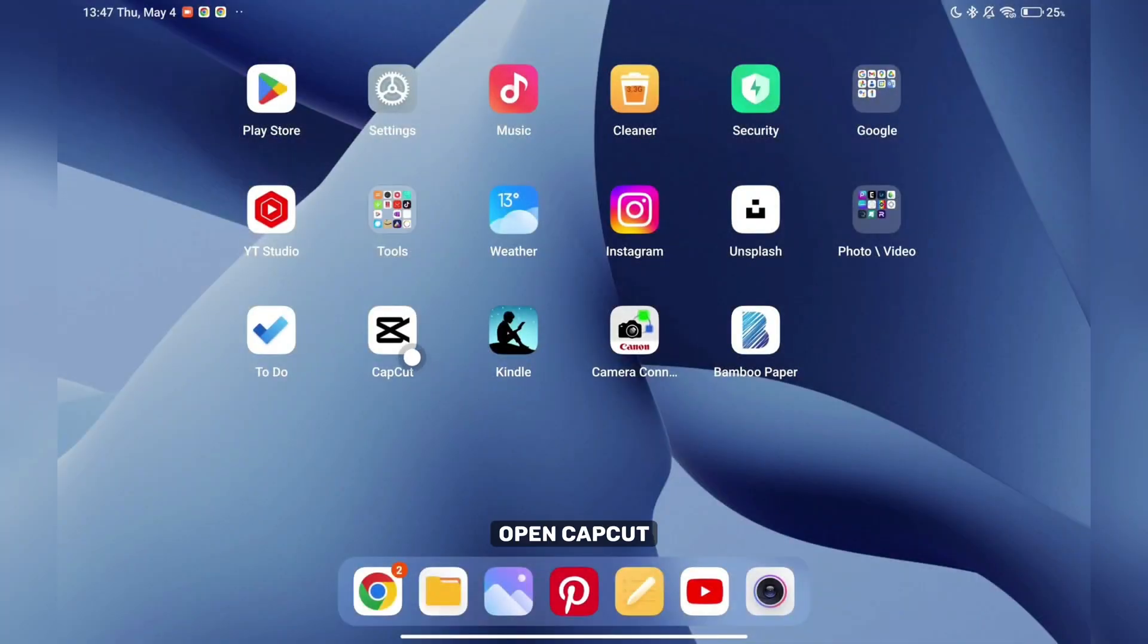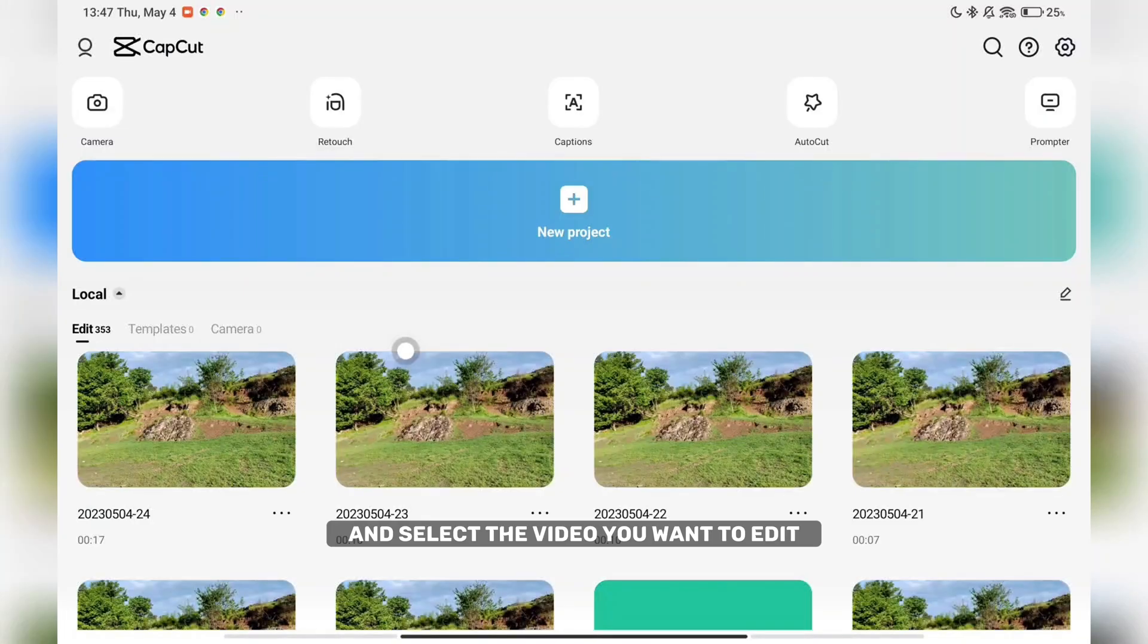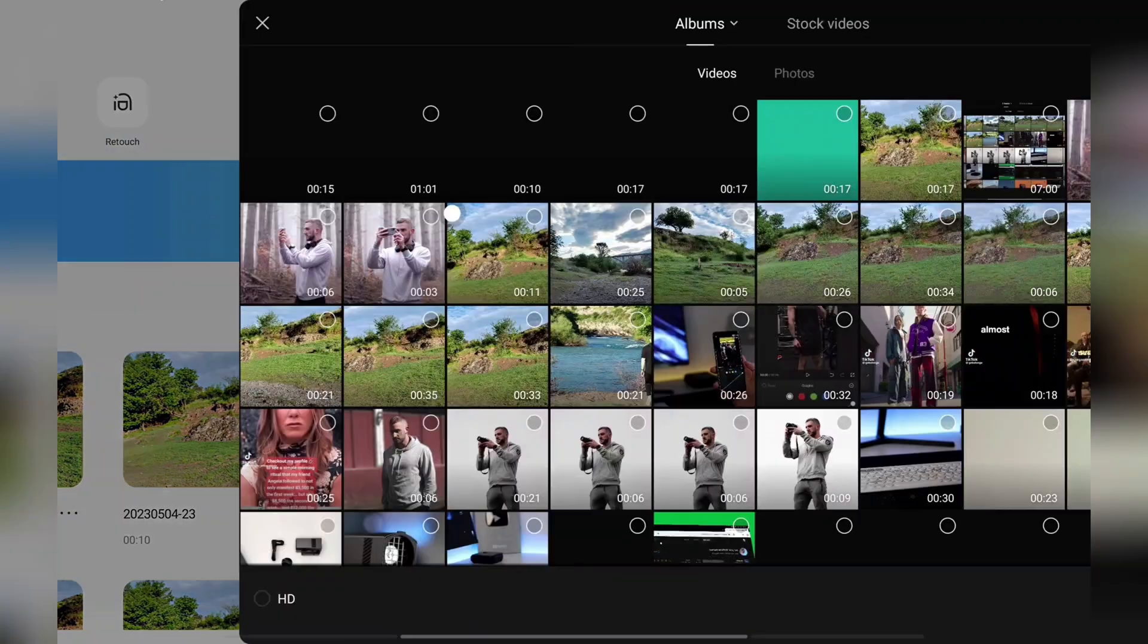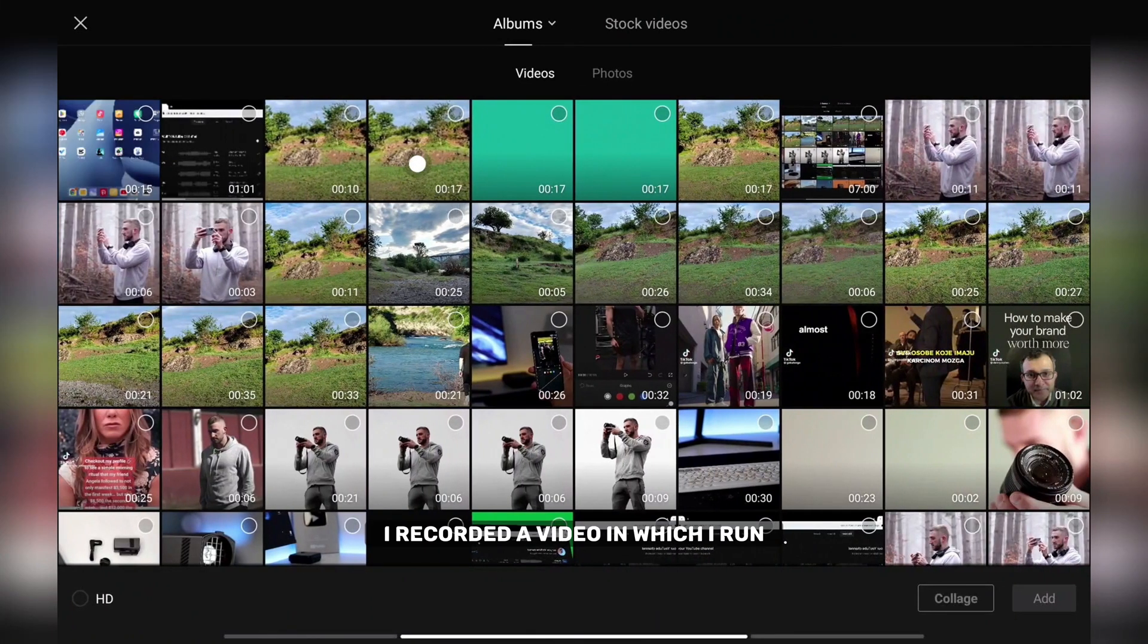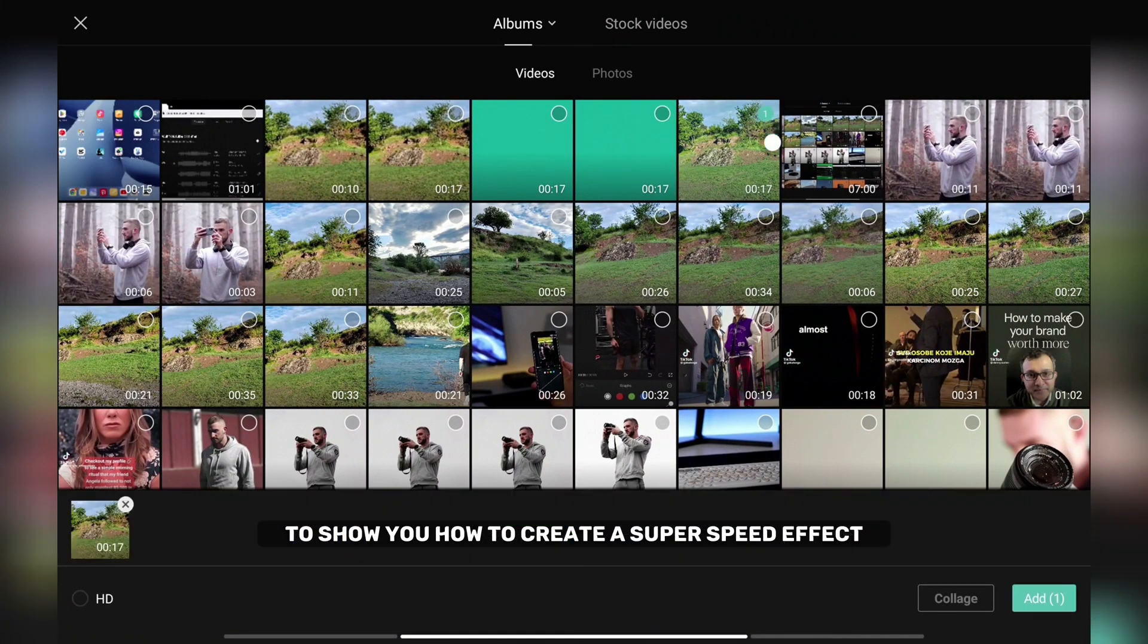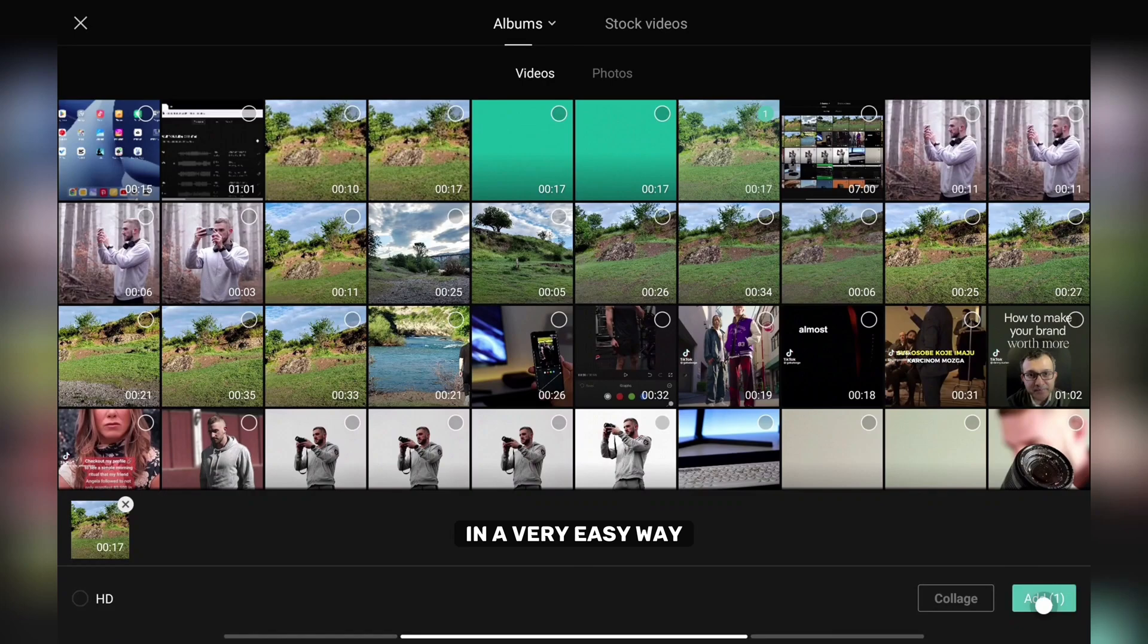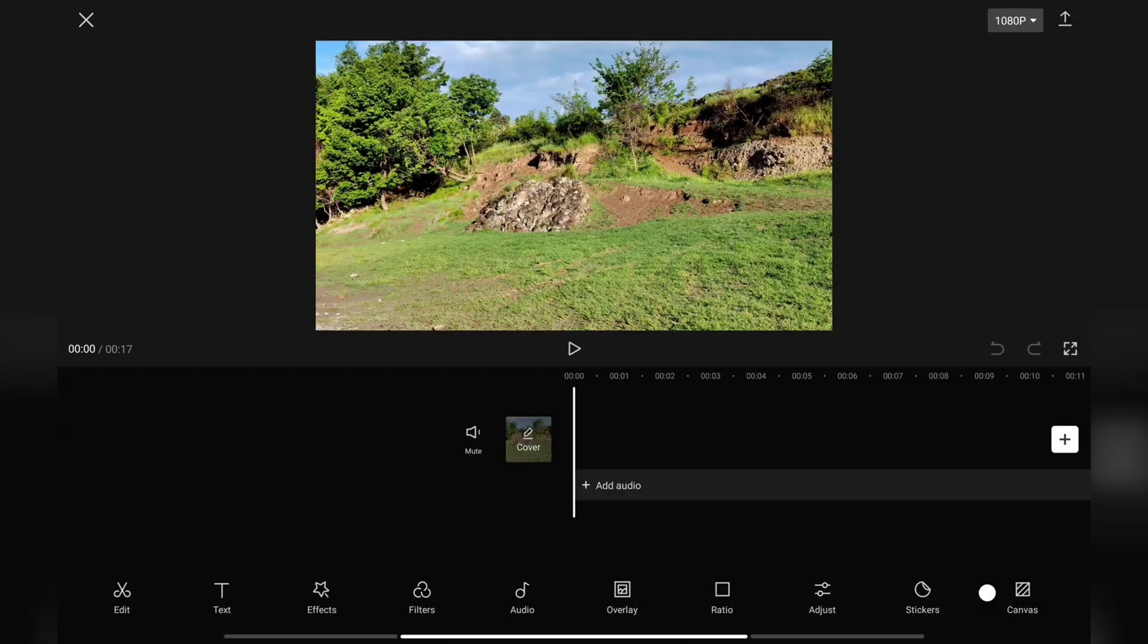Open CapCut, tap on the new product and select the video you want to edit. I recorded a video in which I run to show you how to create a super speed effect in a very easy way.